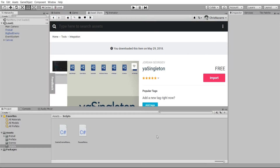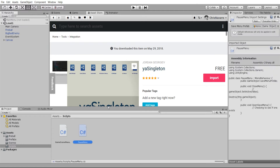Hello everybody, Chris here. In this video we're going to continue working on our pause menu script by turning it into a singleton object.